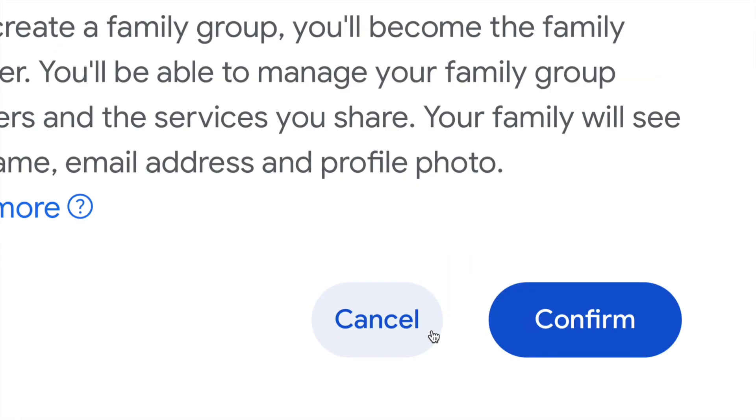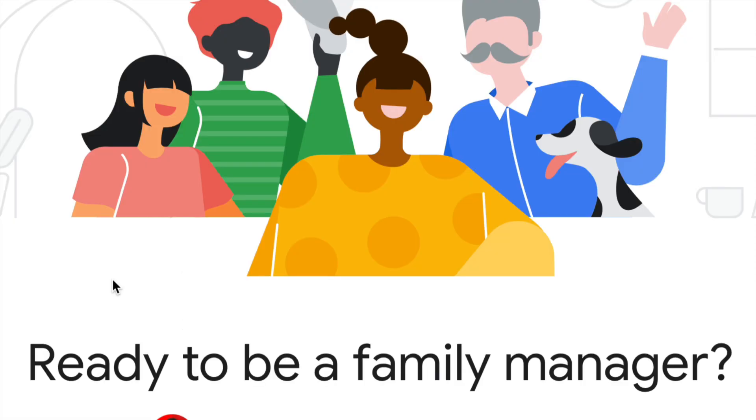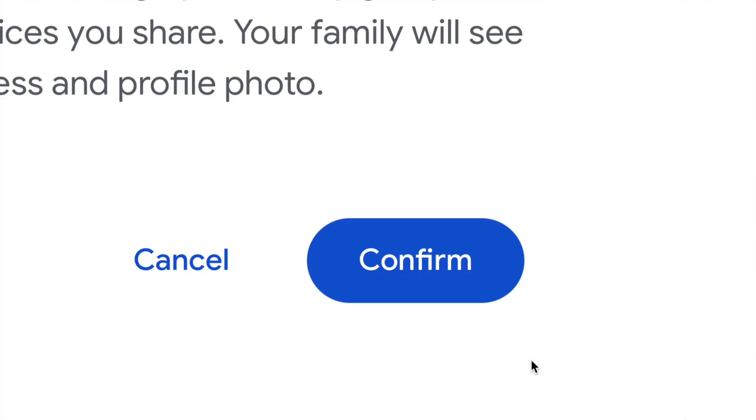Now before we keep going with anything, I assume that you already purchased a plan where you have some space, and by that I mean you already purchased one of these. So whichever one it is, regardless, right here it's gonna tell you if you're ready to be the family manager. So just make sure that email is correct, and all the way down on the bottom right inside, you're gonna see confirm.